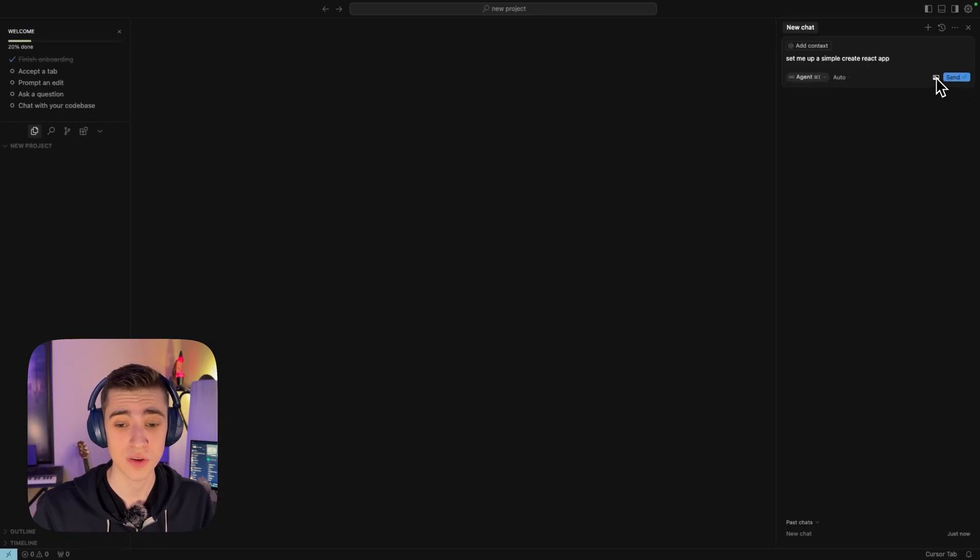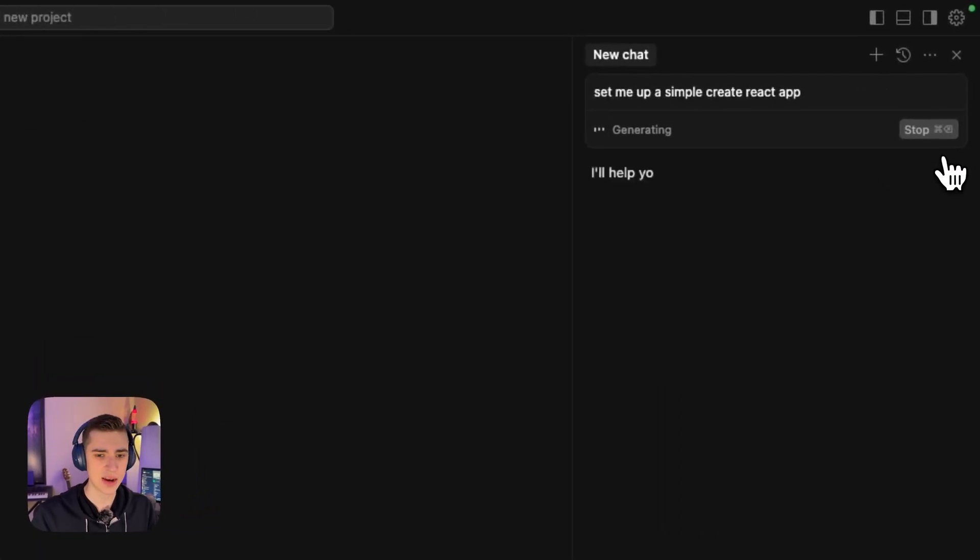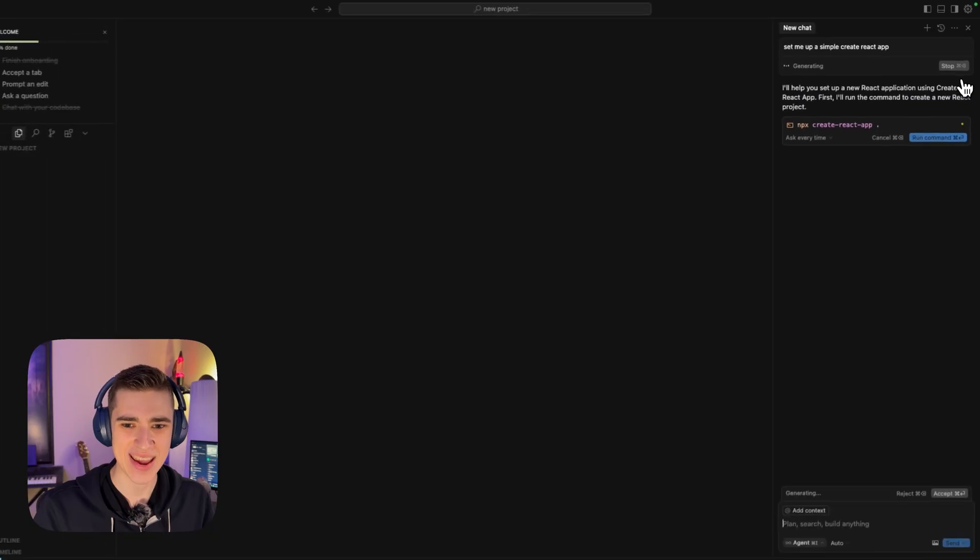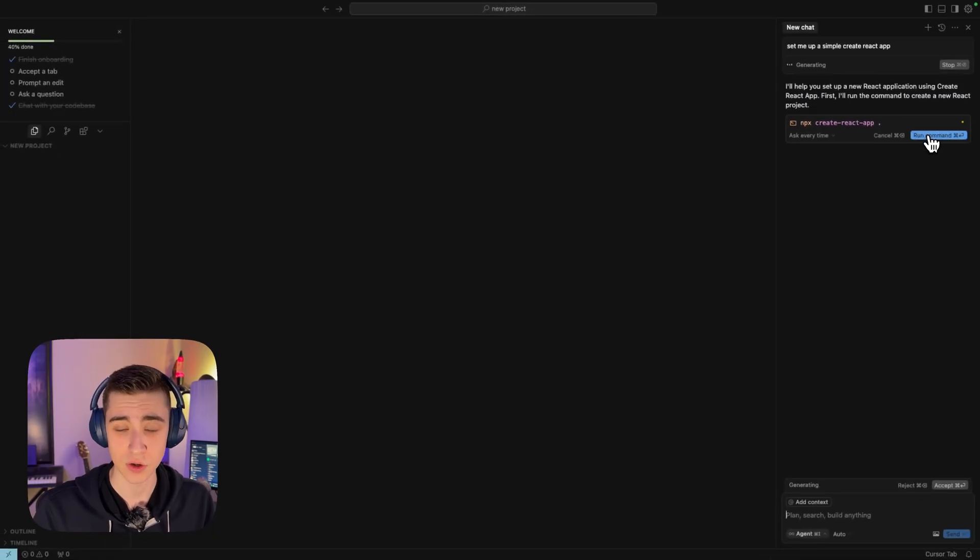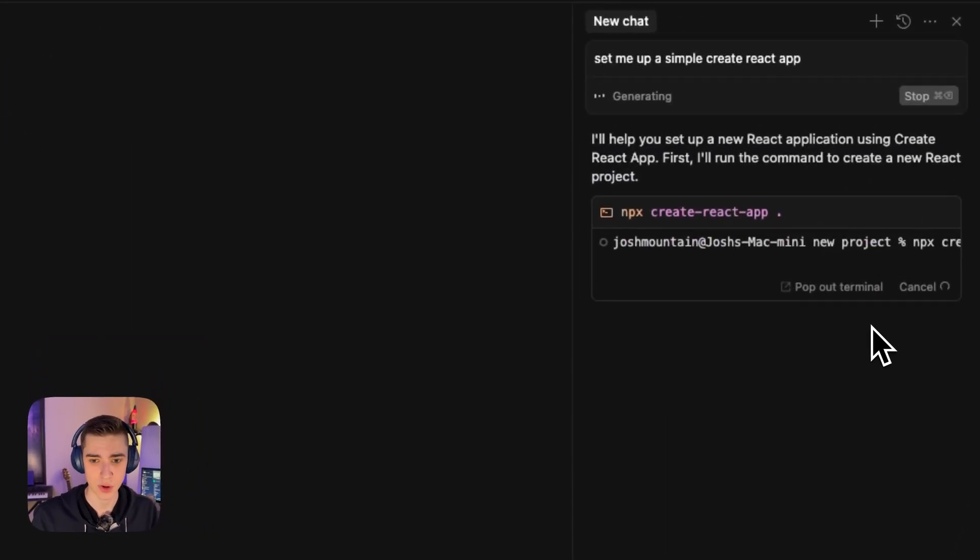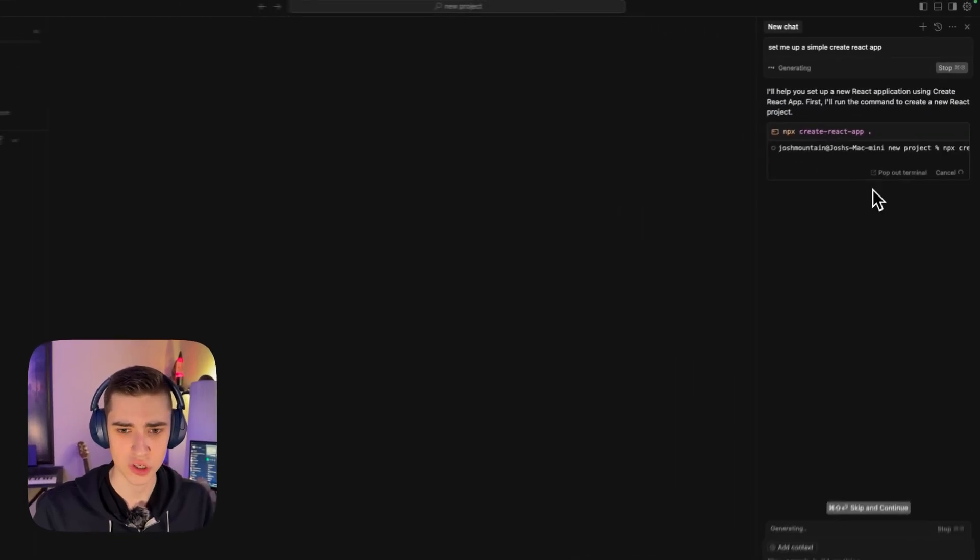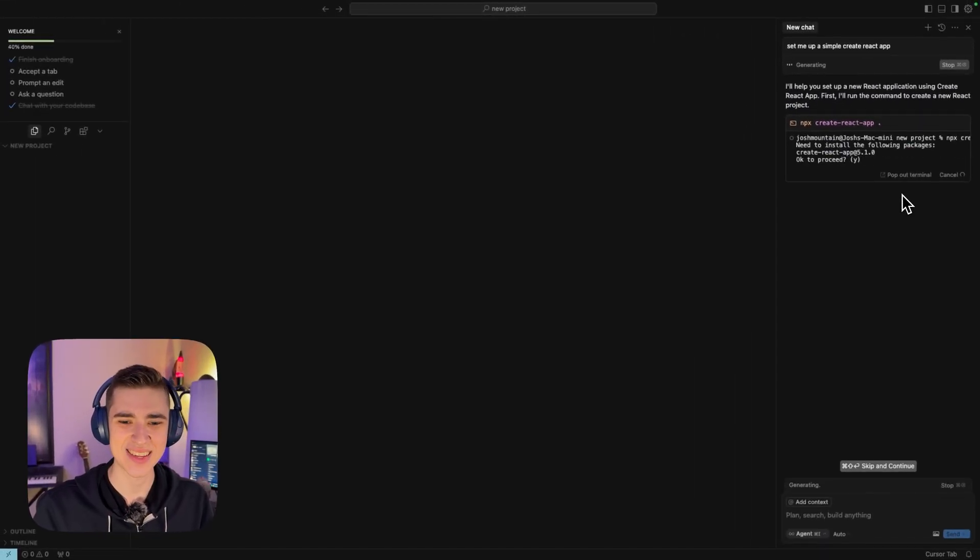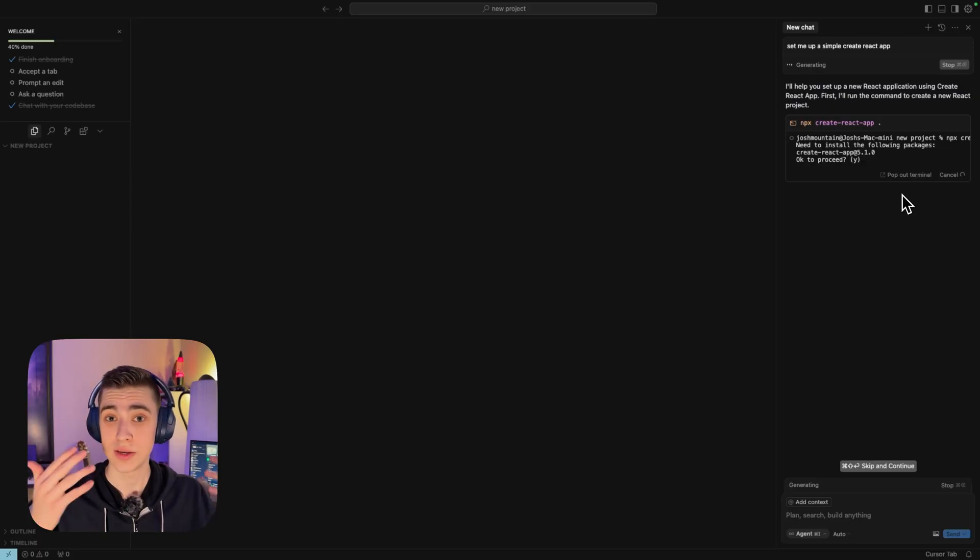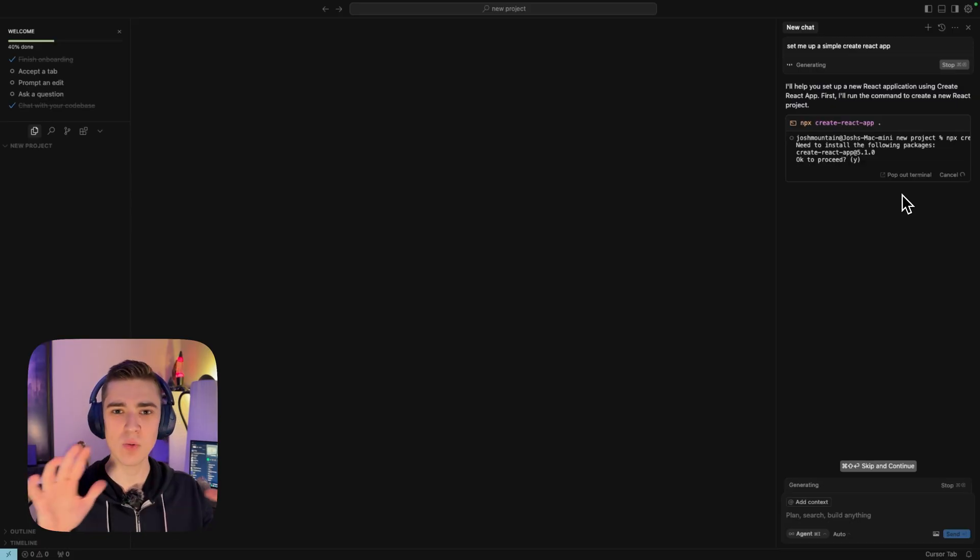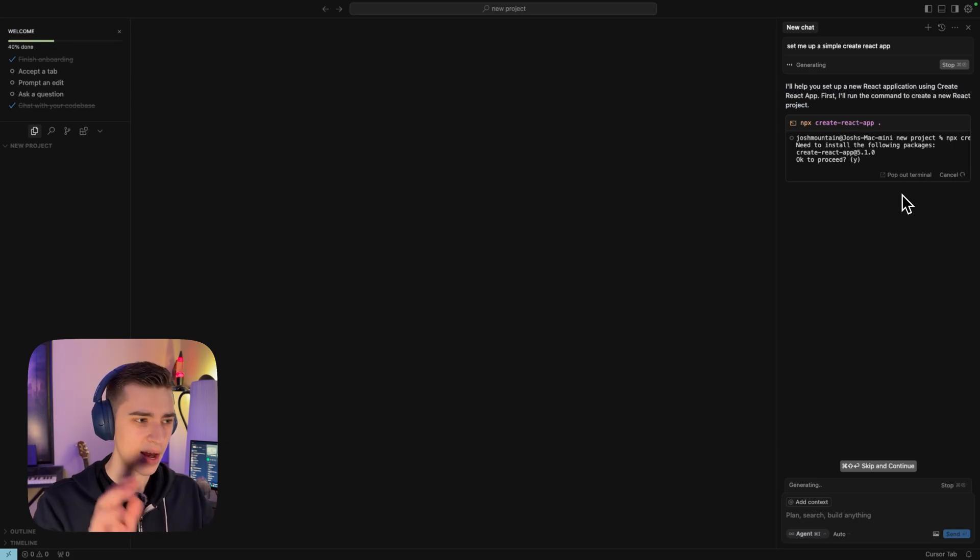Let's go in here with no context and say set me up a simple create react app. I can also put in any photos if I want to here, and I'm going to hit send. As we can see here, it's going to generate a new react application using create react app. We're going to hit yes. Run command.